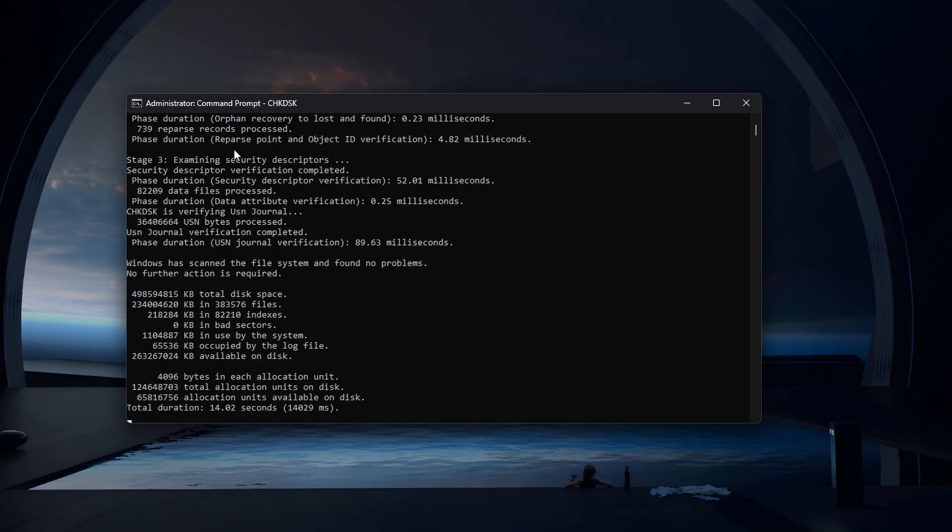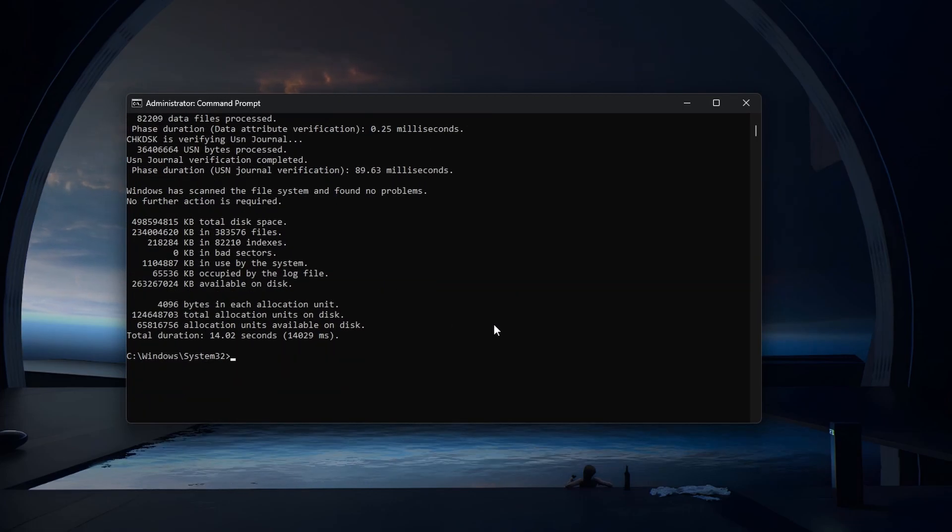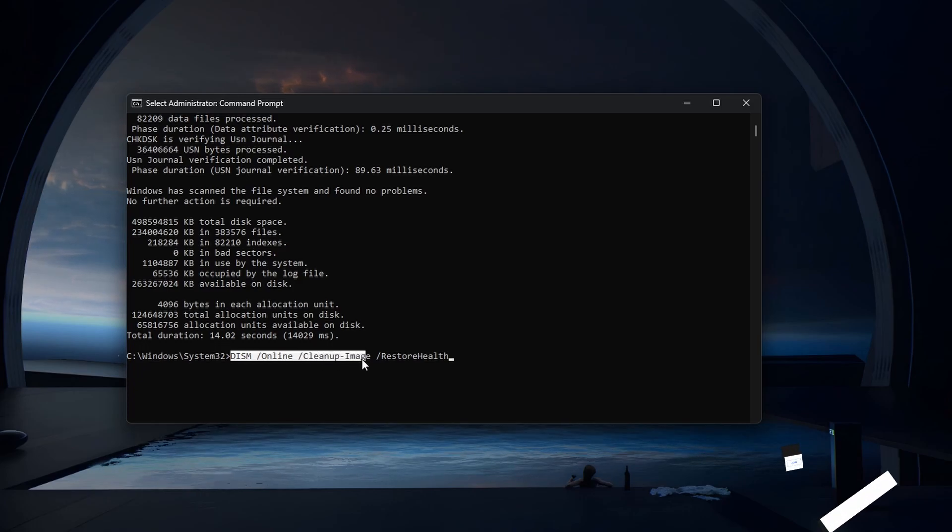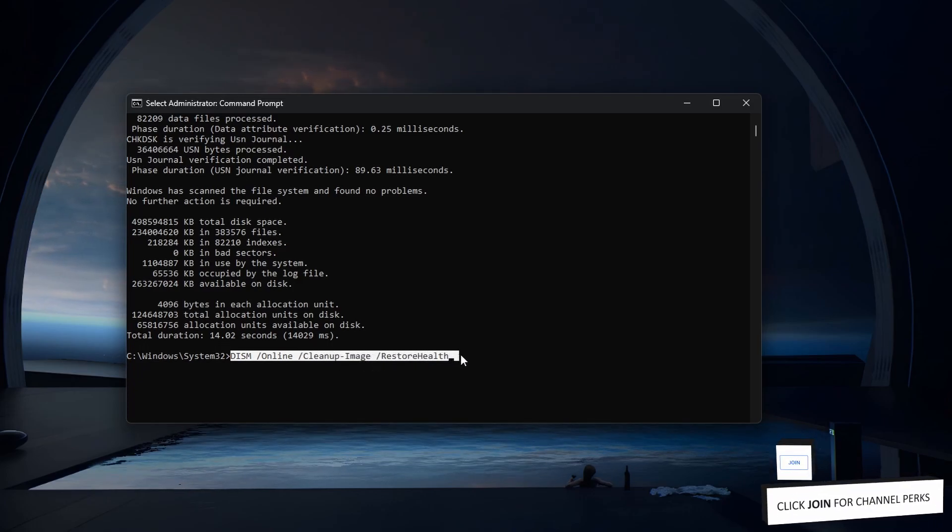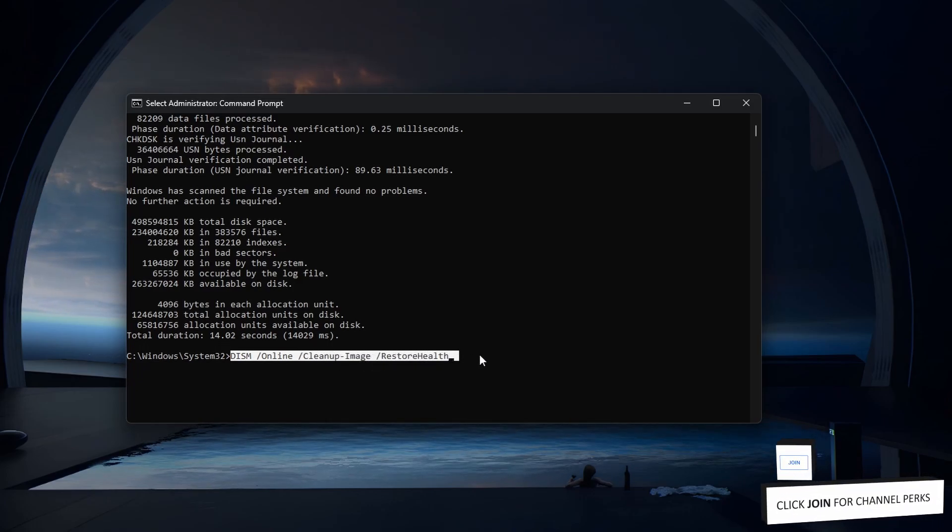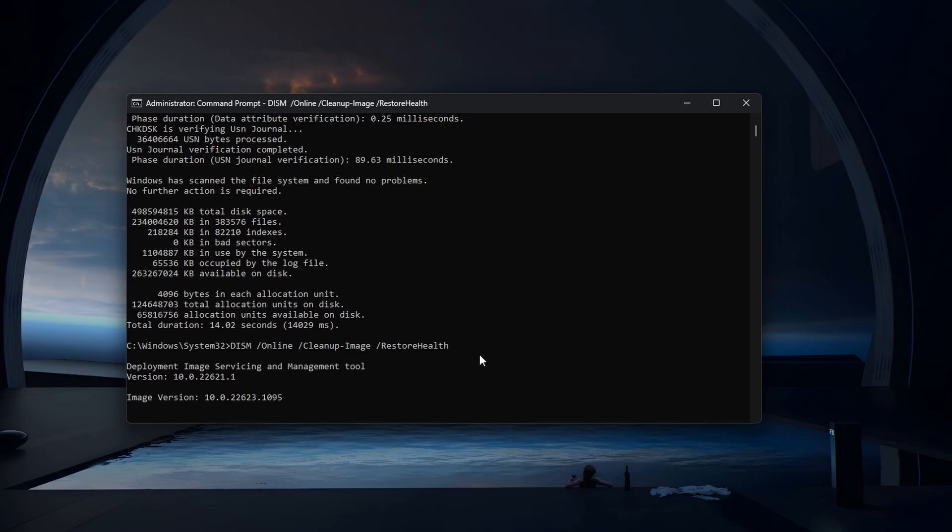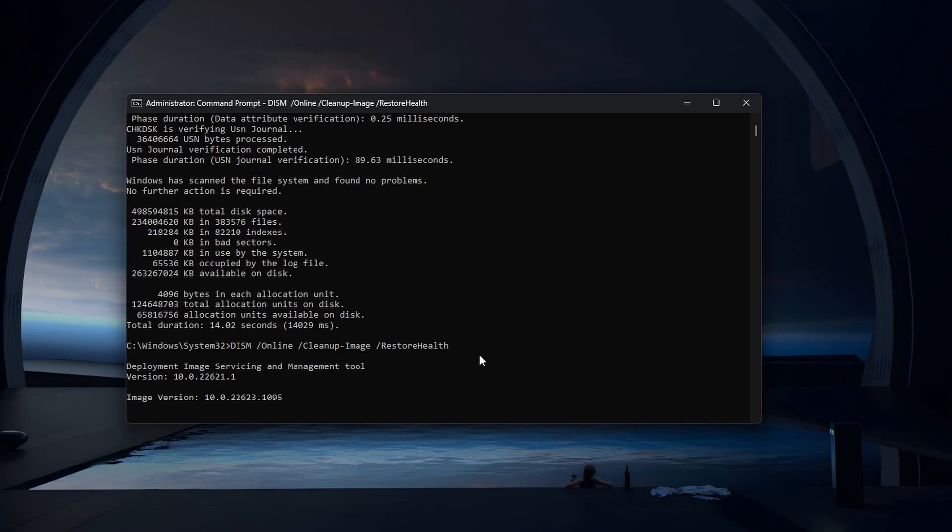Next, use the command dism online cleanup image restore health. This will repair a potentially corrupted Windows image and can take a couple of minutes to complete.